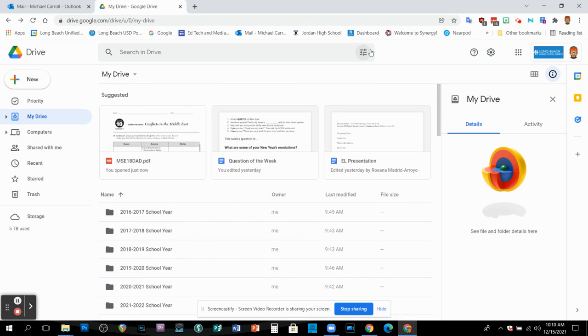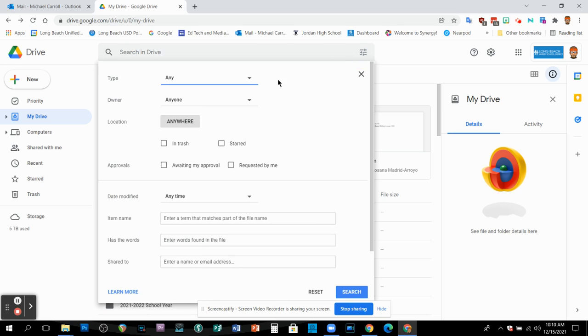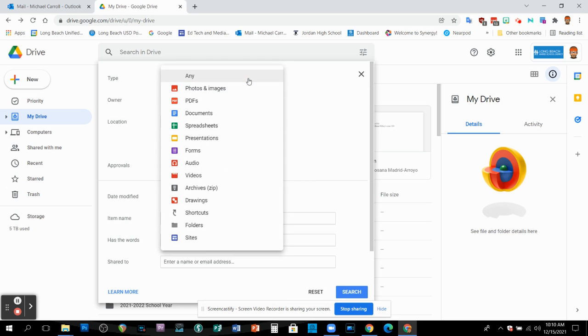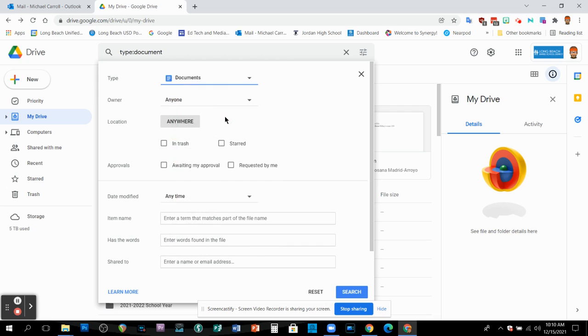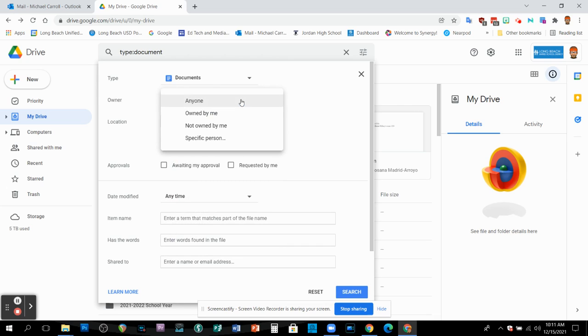Then what you can do is you can come up here to the search and drive. And what you can do is if you want to isolate a certain type of document, all I have to do is come up here and go to docs, owner, I want to make it owned by me.